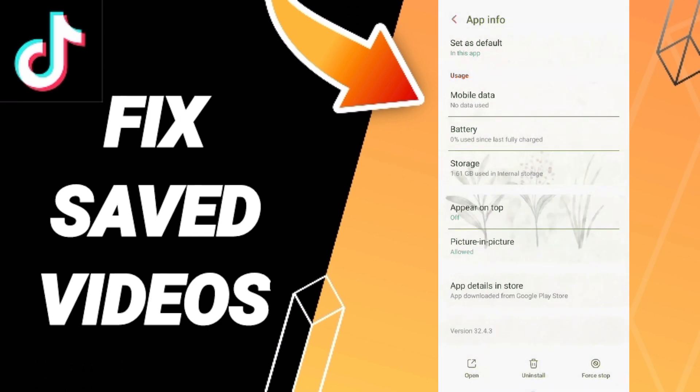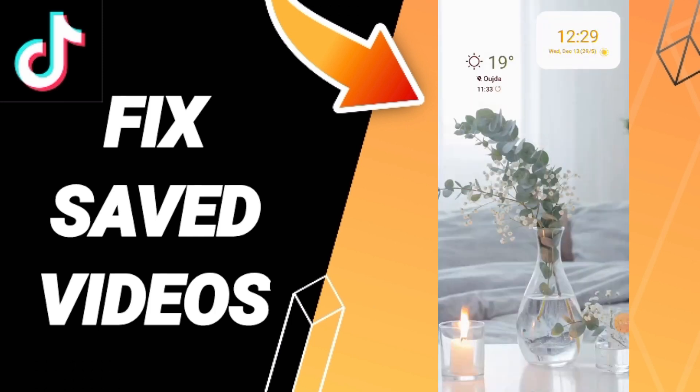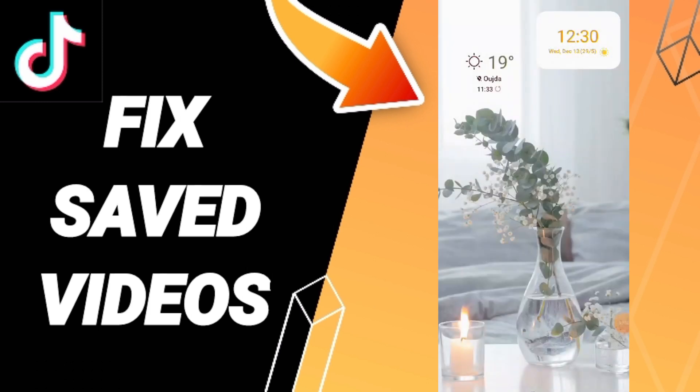Here we click Clear Cache. Don't click Clear Data because this can cause errors in your app. In the end, you can turn off your phone, wait a moment, and turn on your phone again.